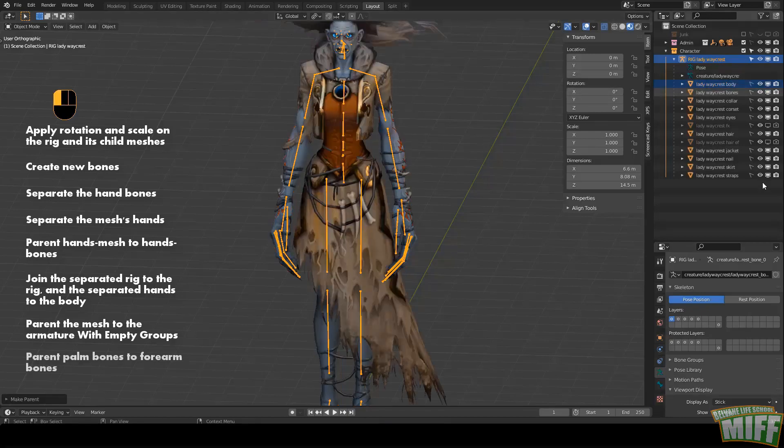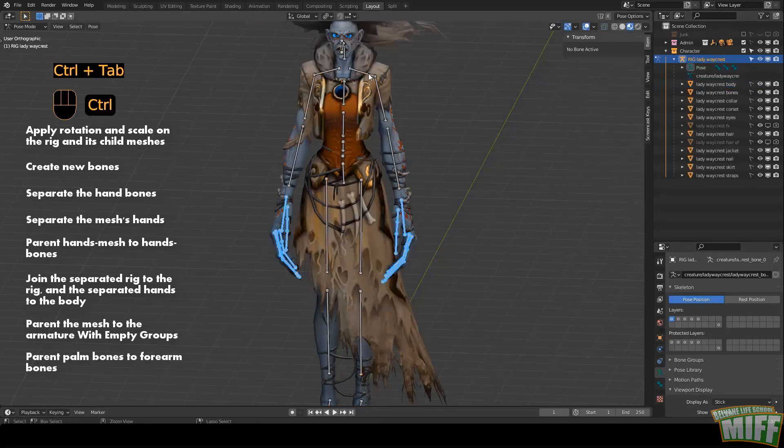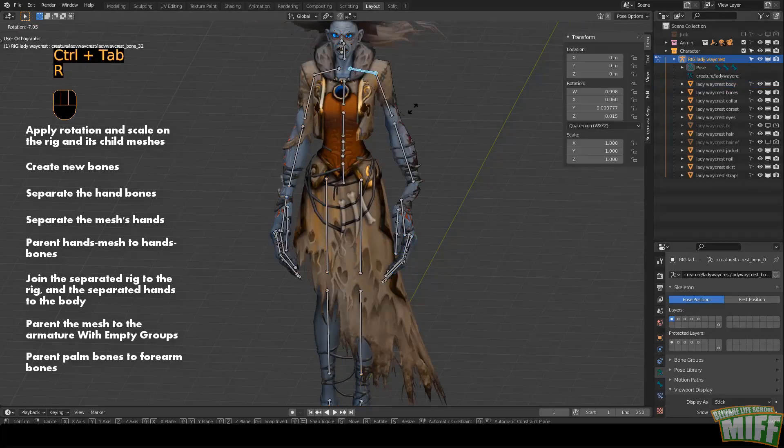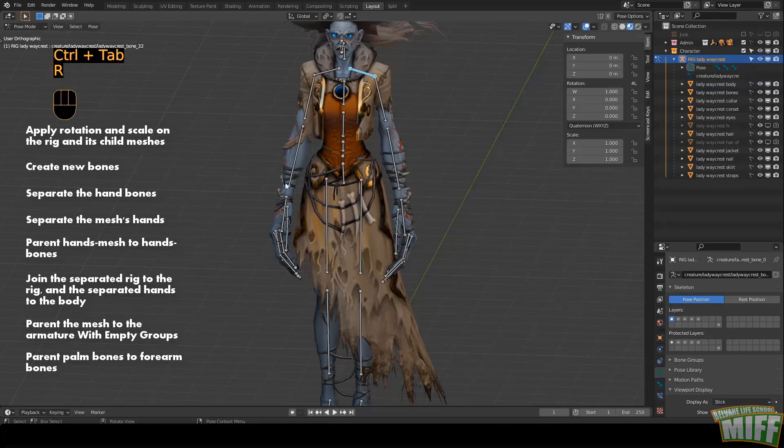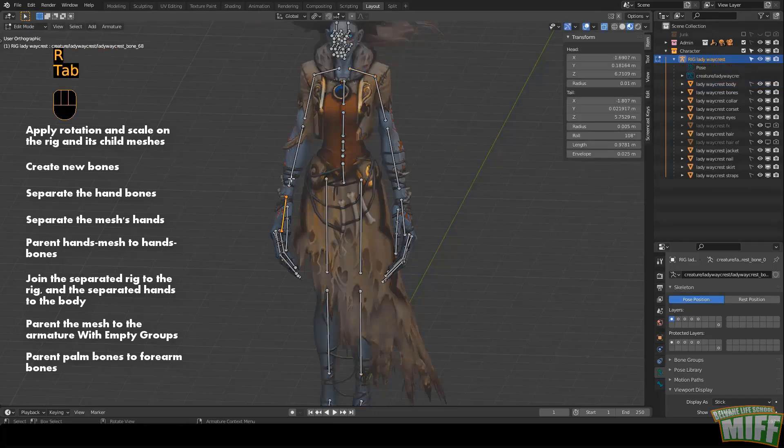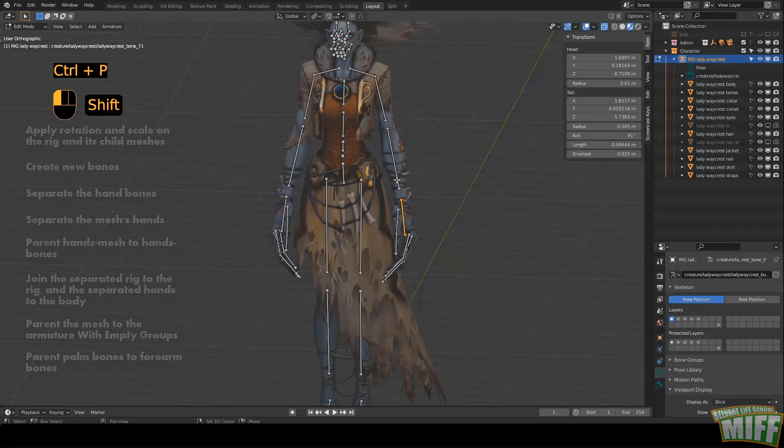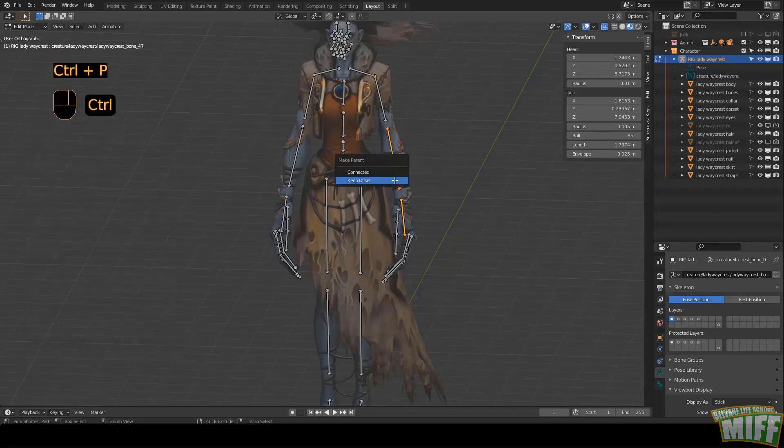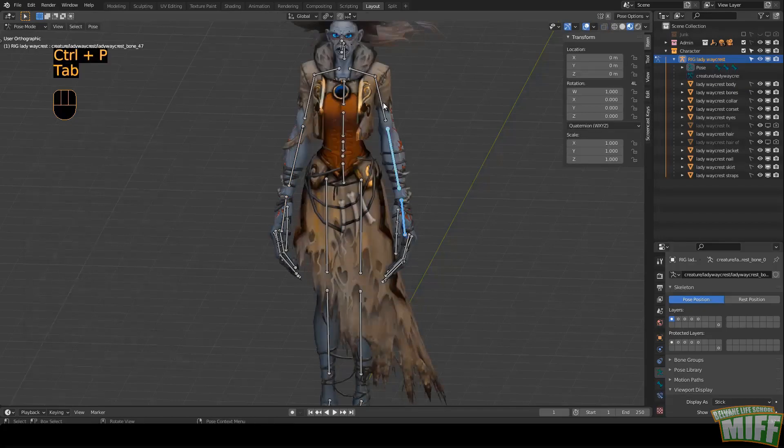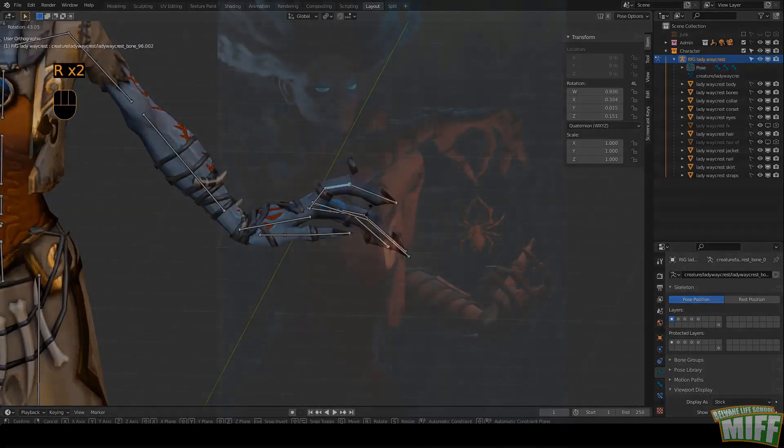Now we need to reconnect the mesh to the armature. Select the body, Shift-Left-Click the armature, and click Ctrl-P with empty groups. The last thing to do is to reparent the loose bones. On the rig, in edit mode, select each hand bone and parent it to the lower arm bone. Ctrl-P, keep offset, unless you want them to be connected. Now you can test the fingers and rejoice.